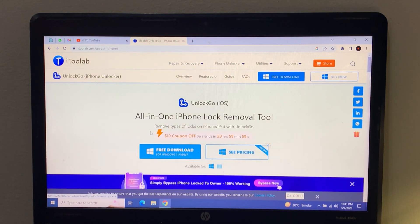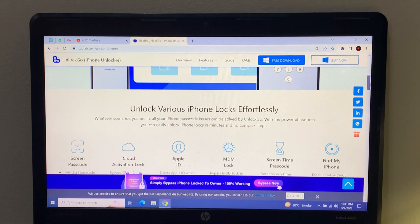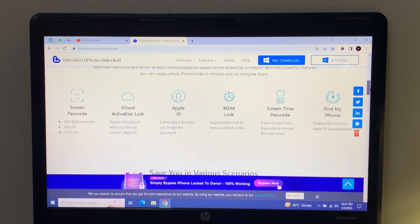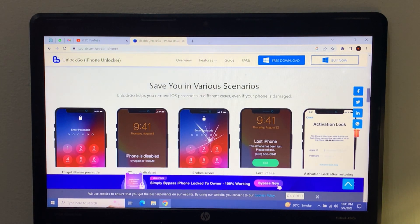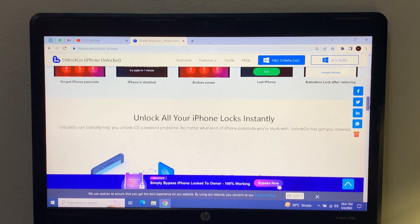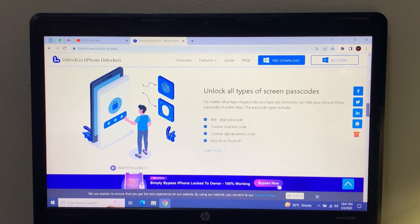You can see on screen: UnlockGo is an all-in-one iPhone lock removal tool. It can unlock various iPhone locks effortlessly — including screen lock passcode, iCloud lock, activation lock, Apple ID, MDM lock, and Screen Time passcode. UnlockGo can help you remove all types of screen passcodes in a few steps, including 4-digit, 6-digit, custom numeric, and custom alphanumeric passcodes.